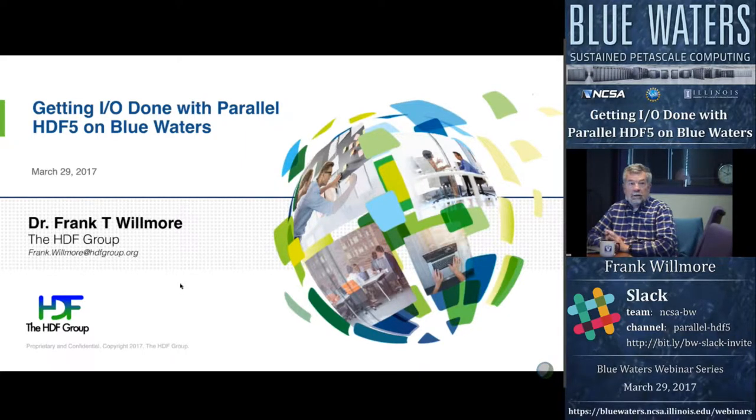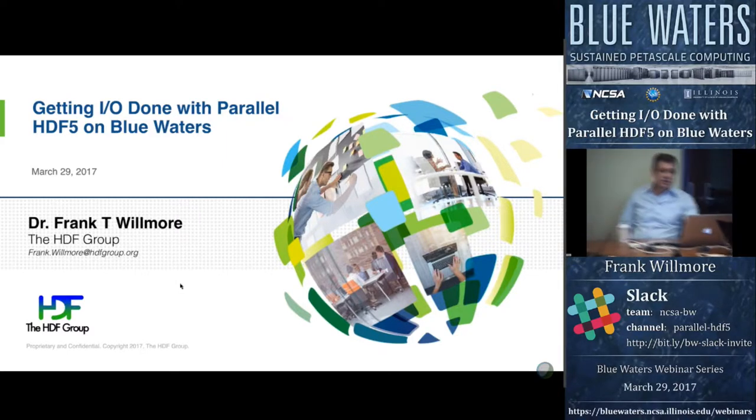Today it's our pleasure to welcome Dr. Frank Wilmore, who will be talking about getting I/O done with parallel HDF5 on Blue Waters. There's a bio for Frank on the webpage. Frank, thank you for joining us — I'll turn it over to you.